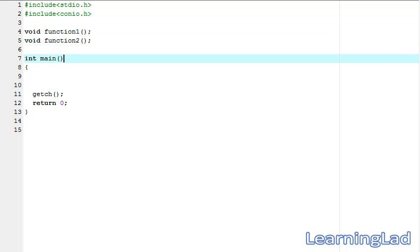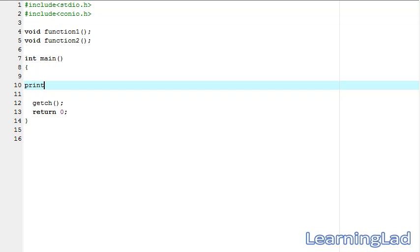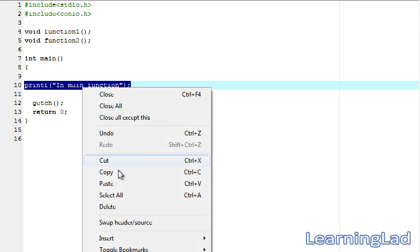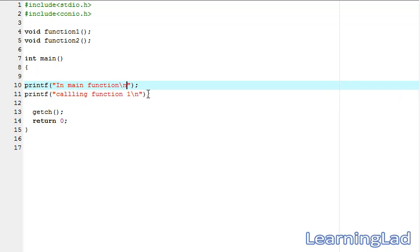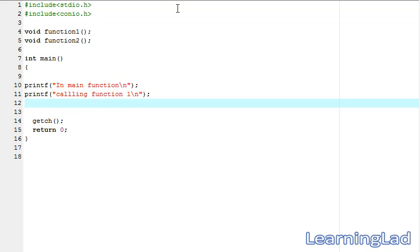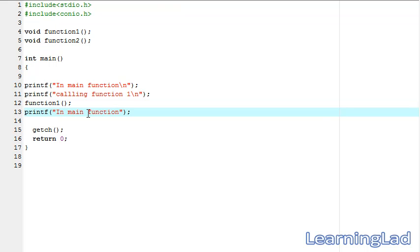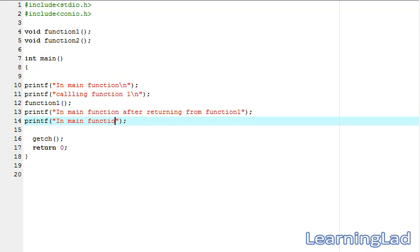In this main function we're going to use a printf statement and say 'in main function'. Then we're going to use another printf statement saying 'calling function one', adding a newline to both printf statements. Then we're going to call function one. After that we're going to print 'in main function after returning from function one' and then 'finishing main function'.